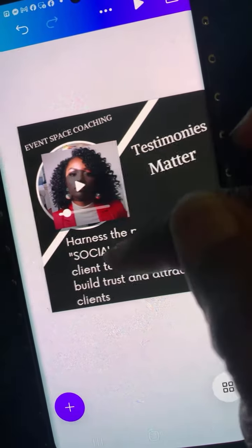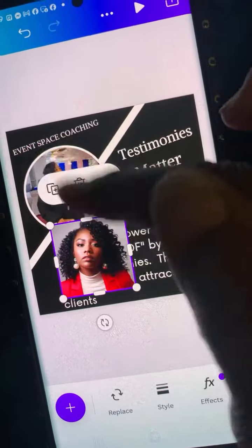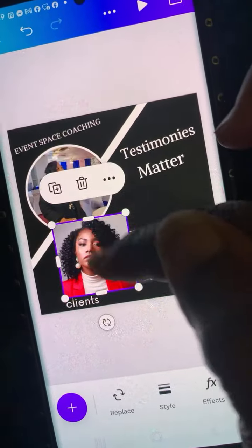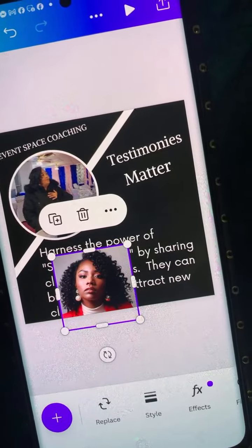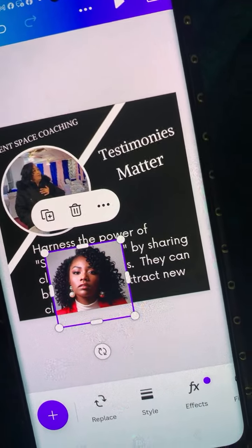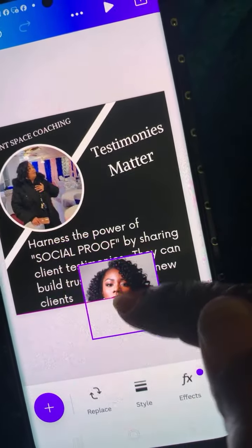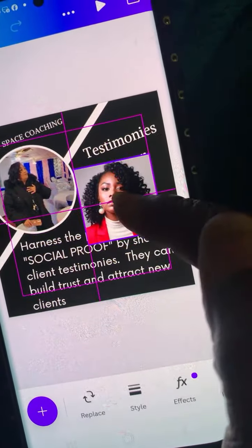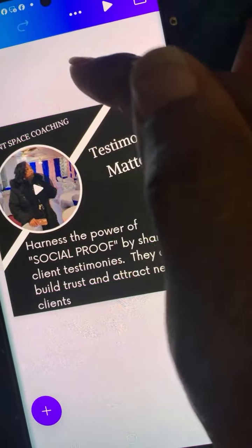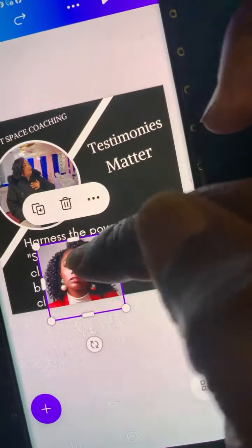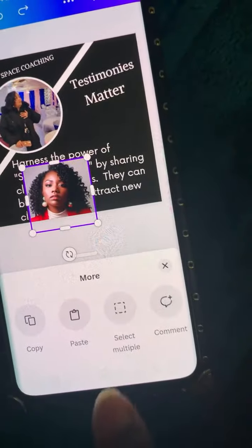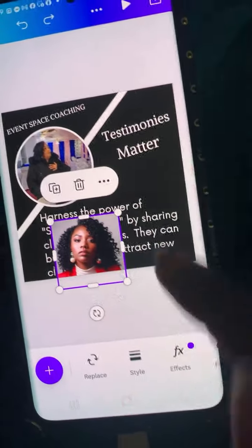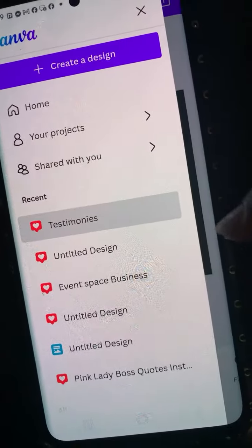This is something I had already created — an ad I'd already created about using testimonies from your customers. But I want to be able to use this avatar. How do I do that? Go back and copy-paste? It must be in here somewhere.